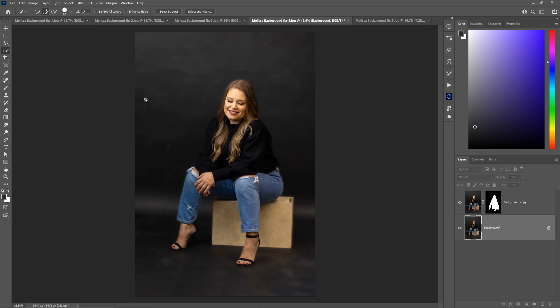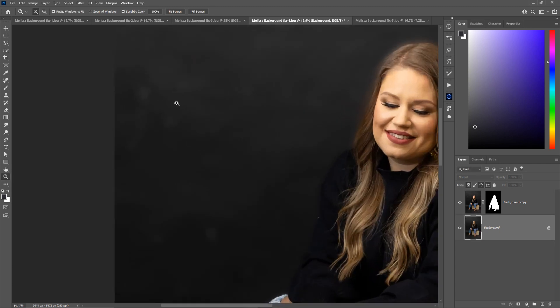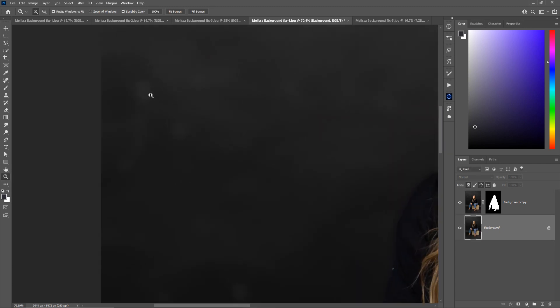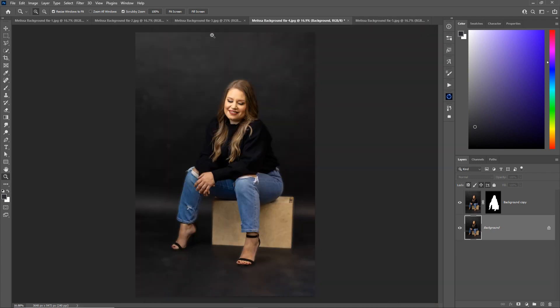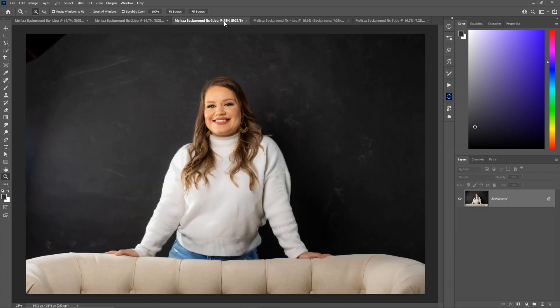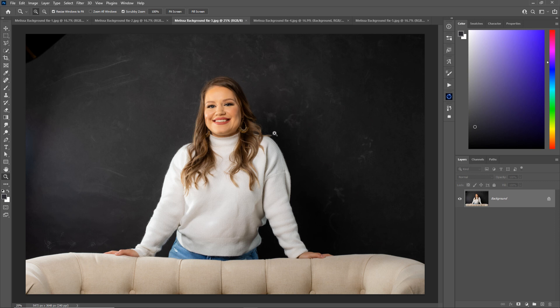And then the little spots that are still distracting, kind of standing out, the brighter spots, you can use the clone tool or a brush tool to erase those. Let's go to another image and I'm going to show you how to use the brush tool to clean stuff up.